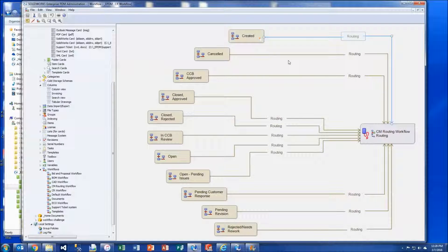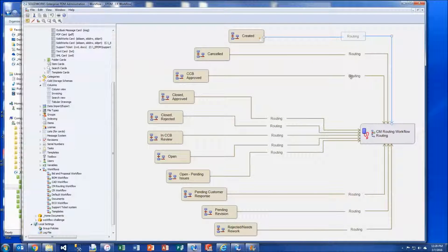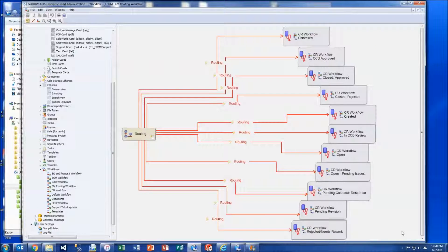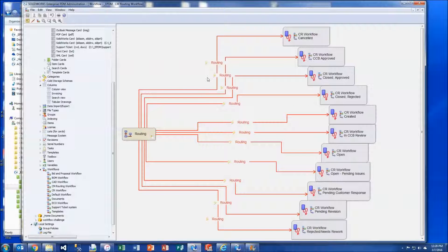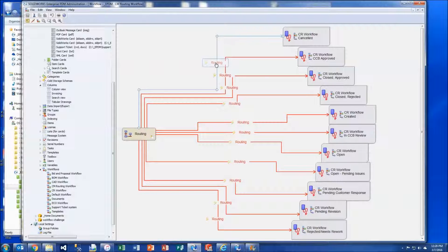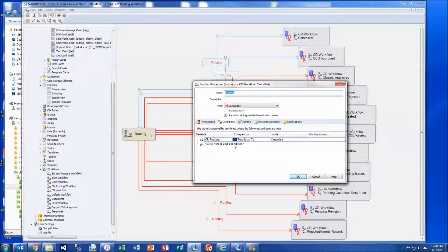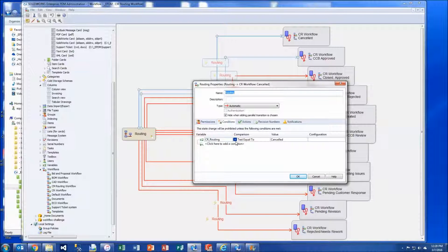Let's take a look at the other workflow where these routing transitions send it. This is the simple part. This is where we're basically just using automatic transitions and a condition on each of the workflow transitions that sends the file back to the state in the other workflow where the user selected the destination state on the data card.